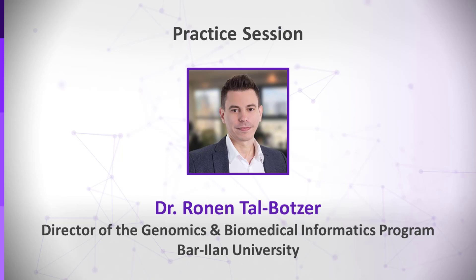There are of course many other supervised machine learning algorithms, and you can very easily learn about them, play and apply them with the Weka platform. Have a try. It's fun. Next, we will learn another interesting discipline: Artificial intelligence and its applications in medicine.